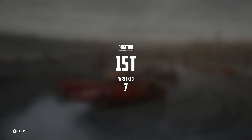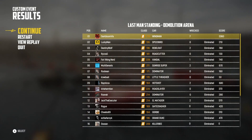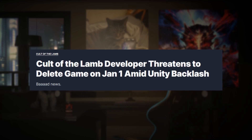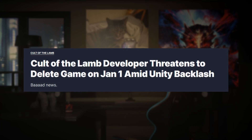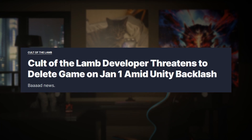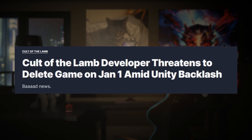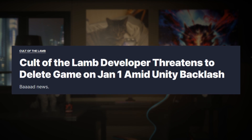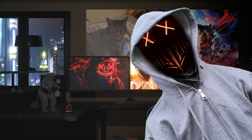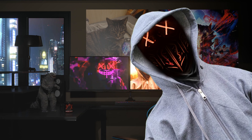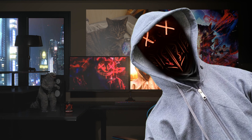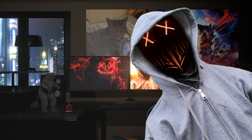As I was about to render out this video, a nice little news article popped up: 'Cult of the Lamb developer threatens to delete game on January 1st amid Unity backlash.' We're already getting to the point where developers will just straight up delete their game instead of giving Unity more money. Way to fucking go, Unity. Great work, guys.